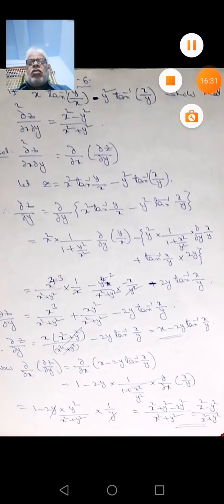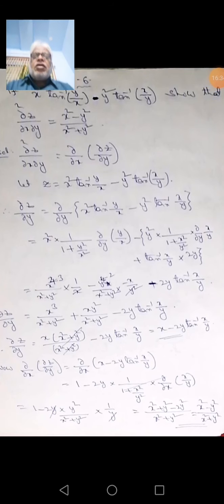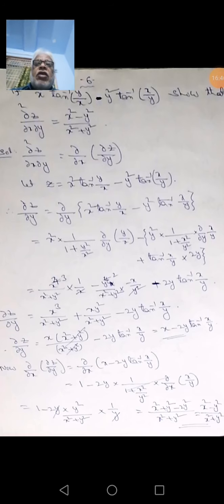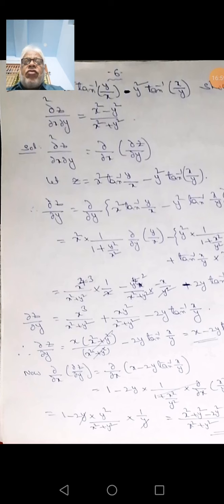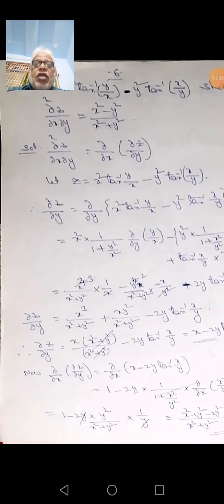Next problem: z equals x²·tan⁻¹(y/x) minus y²·tan⁻¹(x/y). Show that dou²z/dou x·dou y equals (x²-y²)/(x²+y²). Since dou²z/dou x·dou y means dou/dou x of (dou z/dou y), we first find the value of dou z/dou y.